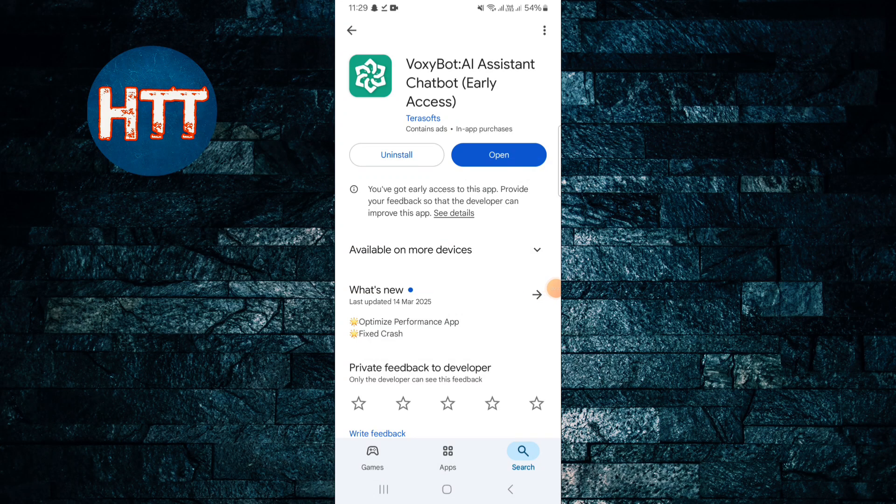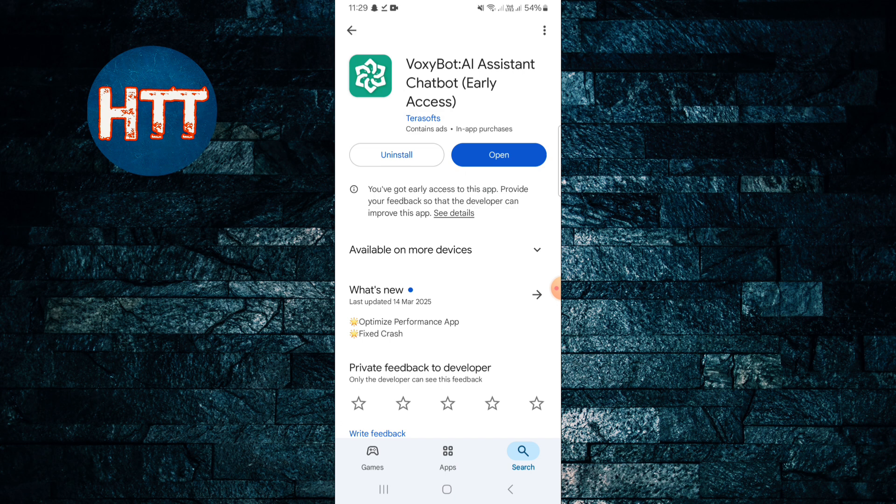Hello everyone, howdytoots! I'm back with another new video and in this video I'll guide you how to use Voxibot AI assistant chatbot. First of all, you need to download this app then simply tap on the open button.